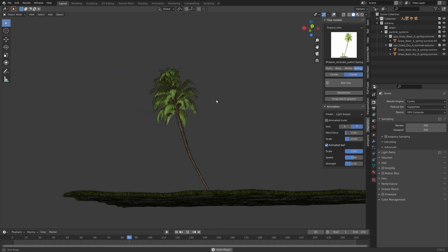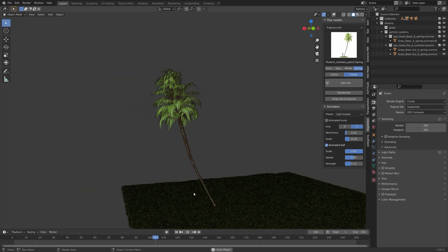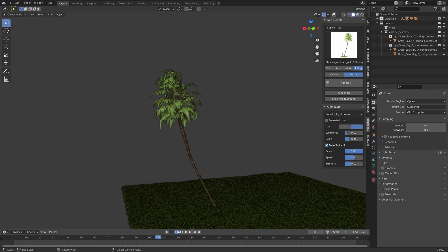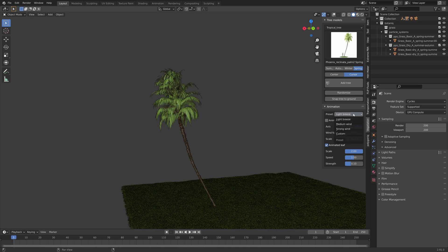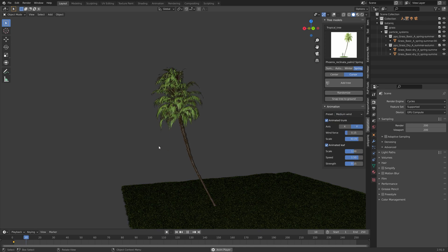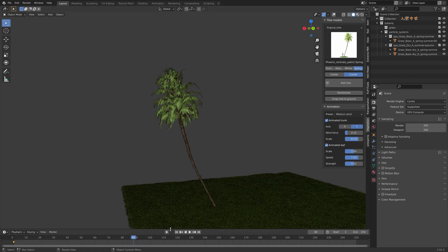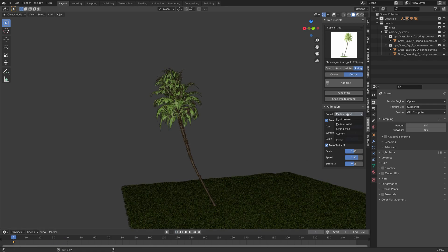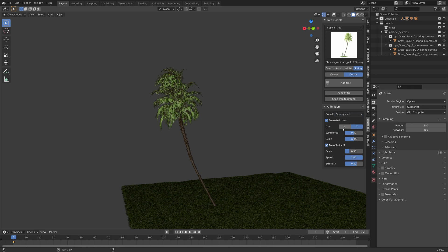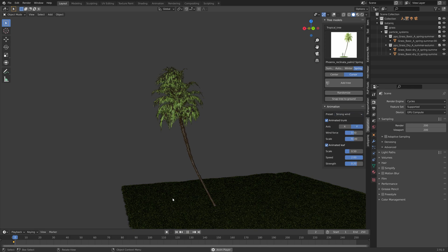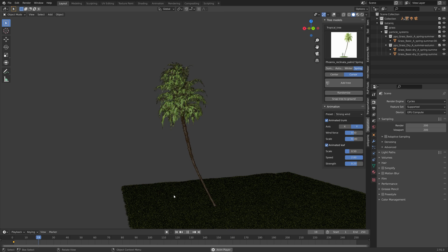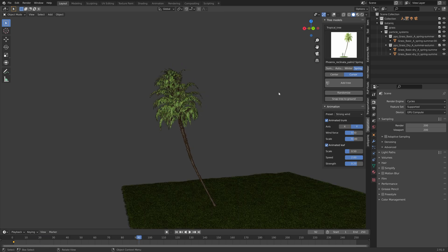If we pause and go back to the first frame we can change the strength of the wind animation. Let's go to frame one and then set it to medium wind instead — as you can see the trunk is now animated as well. We can of course also try out the strong wind, and as you can see it moves a lot more.